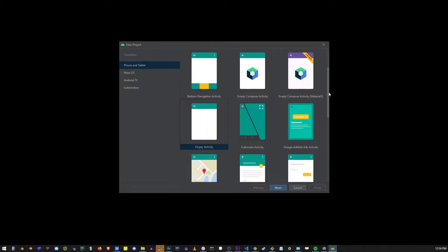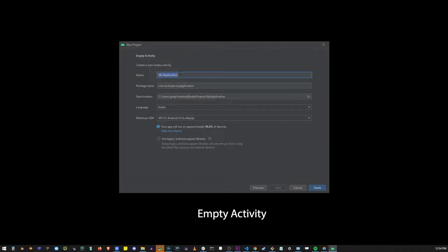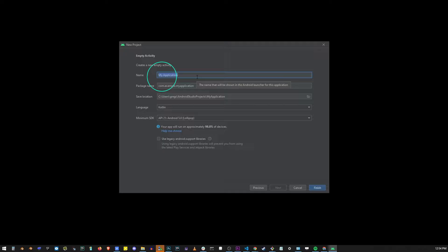So let's go ahead and open a new project in Android Studio and select empty activity project. Click next and create a name for your application.